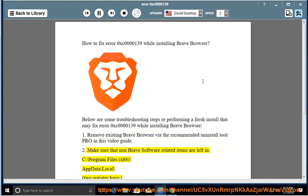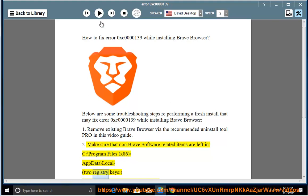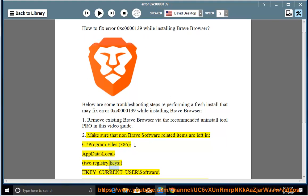Step 2: Make sure that no Brave software related items are left in C:\Program Files (x86)\AppData\Local\. Check registry keys for 0xc0000139.